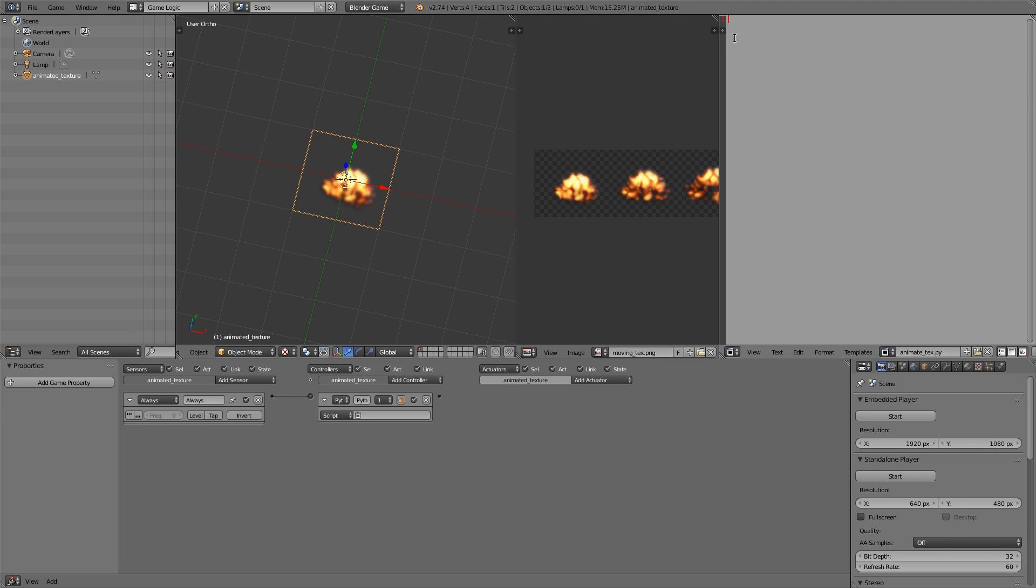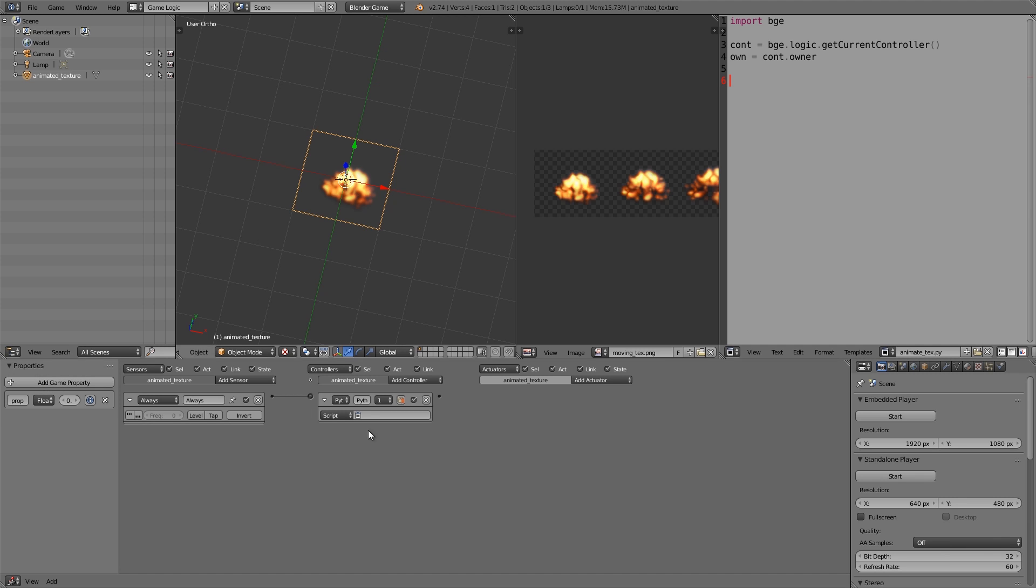And here let's go ahead and give ourselves a script. This here is going to be called, let's just call it animateText.py. Then import bge. I'll scroll in a bit just so you guys can see it. Import bge, and then cont equals bge.logic.getCurrentController, and own equals cont.owner.